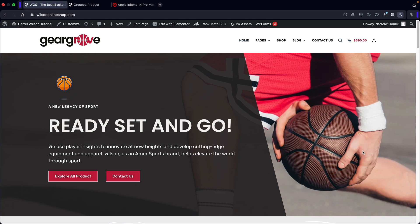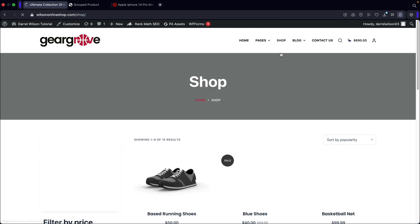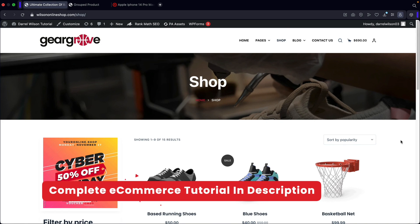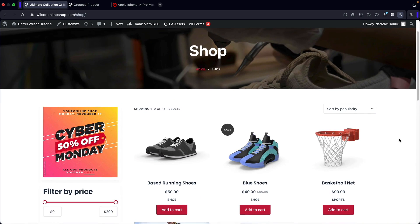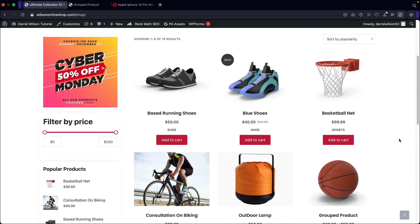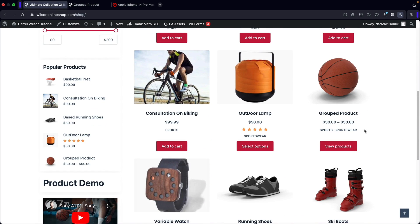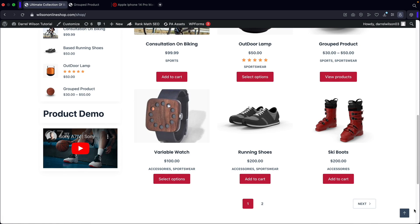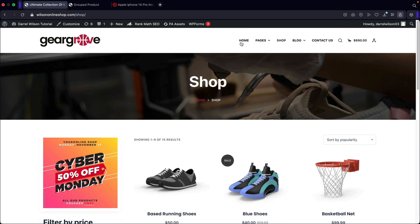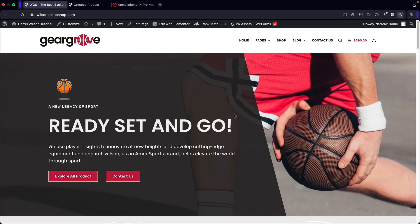That is how you guys can create a group product with WordPress and WooCommerce. If you guys have any questions, let me know in the comments below. Also, if you guys want to learn how to create this same e-commerce website and ultimately learn how to use WooCommerce, I'll go ahead and leave a tutorial in the description below where we show you how to build this same e-commerce website from scratch using WordPress and WooCommerce.